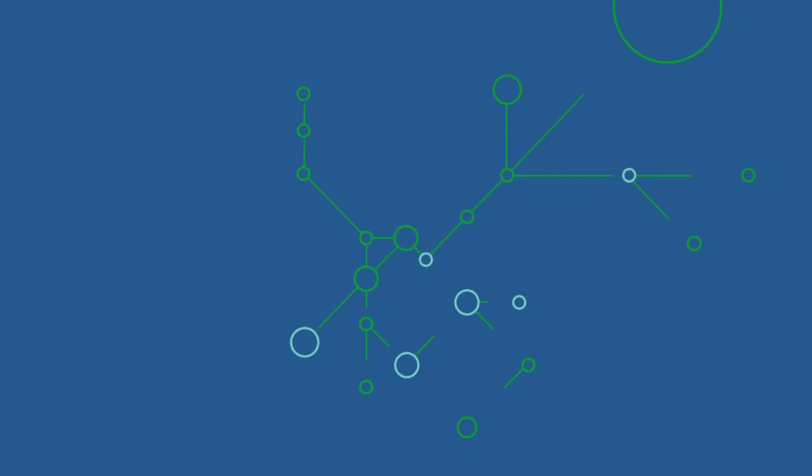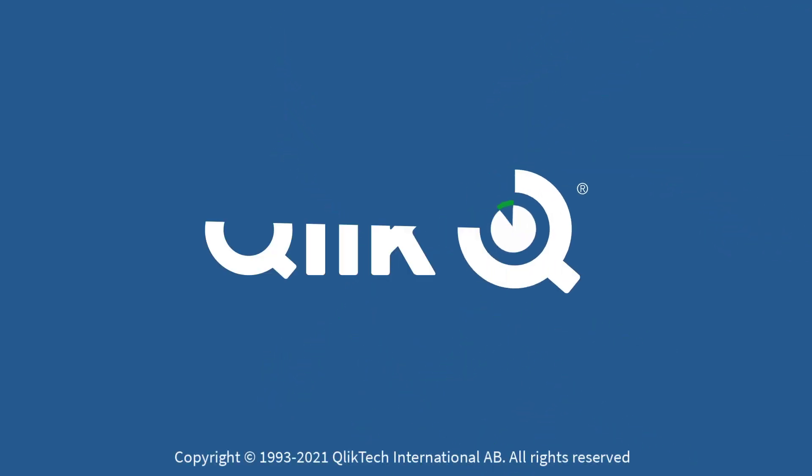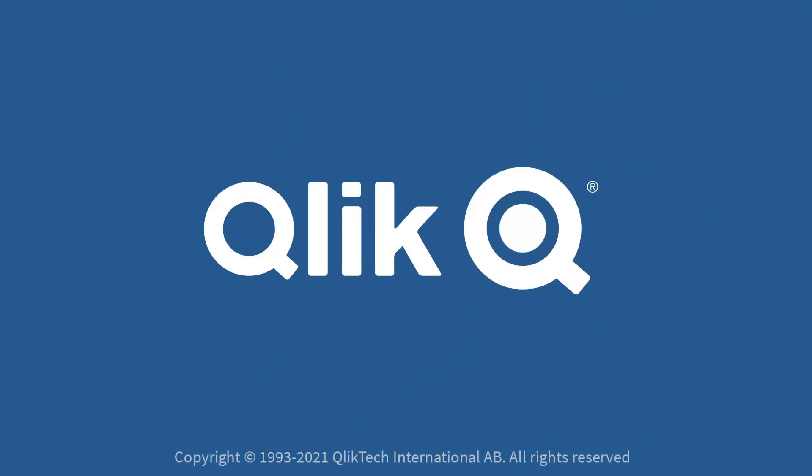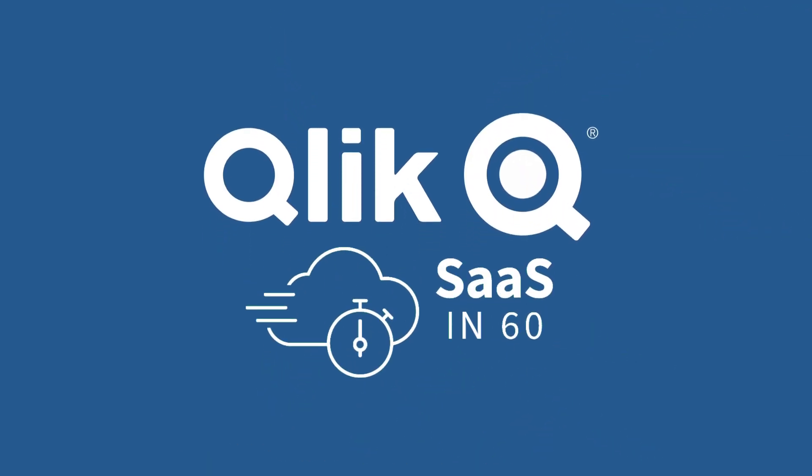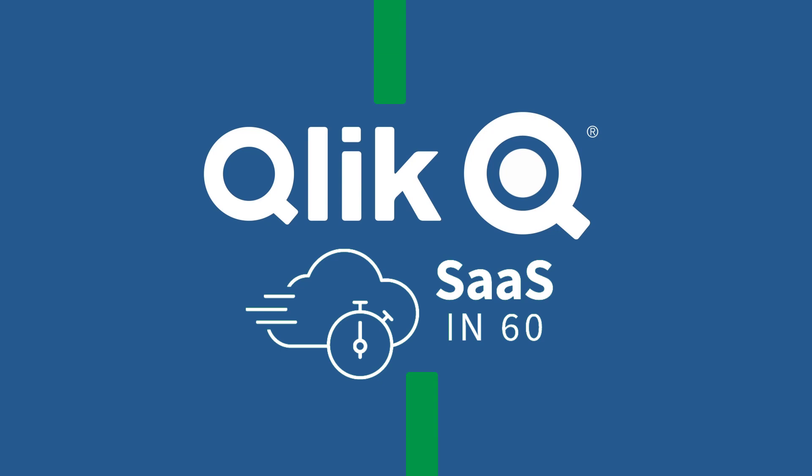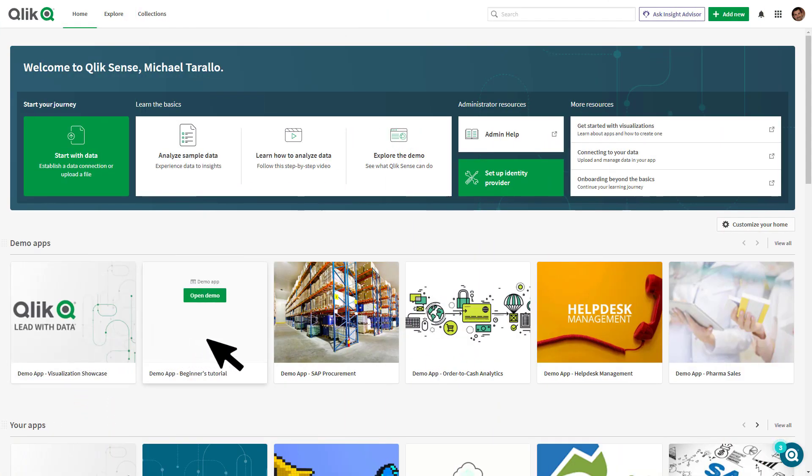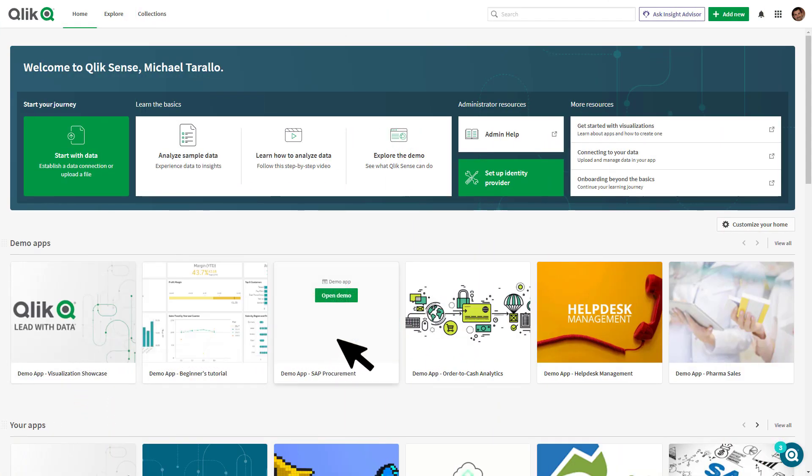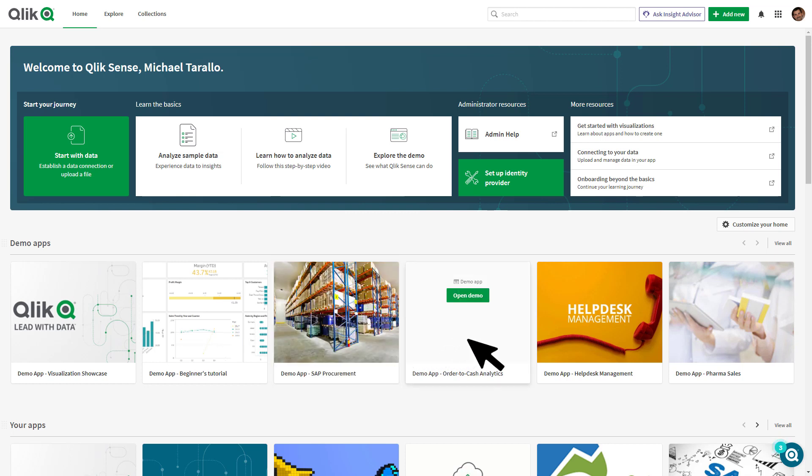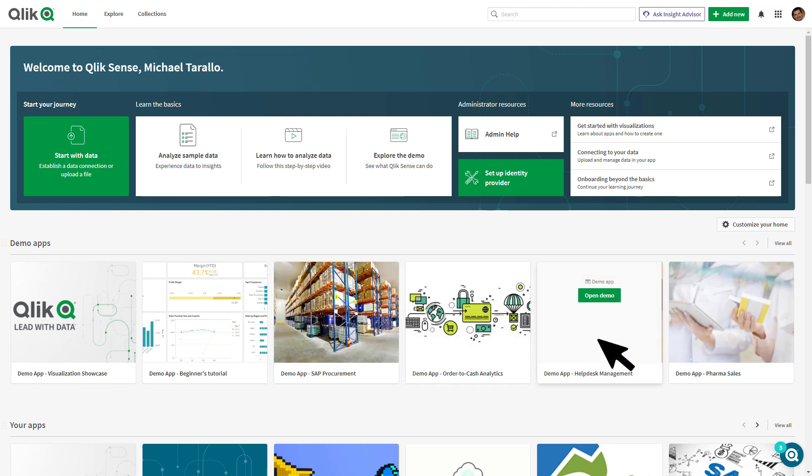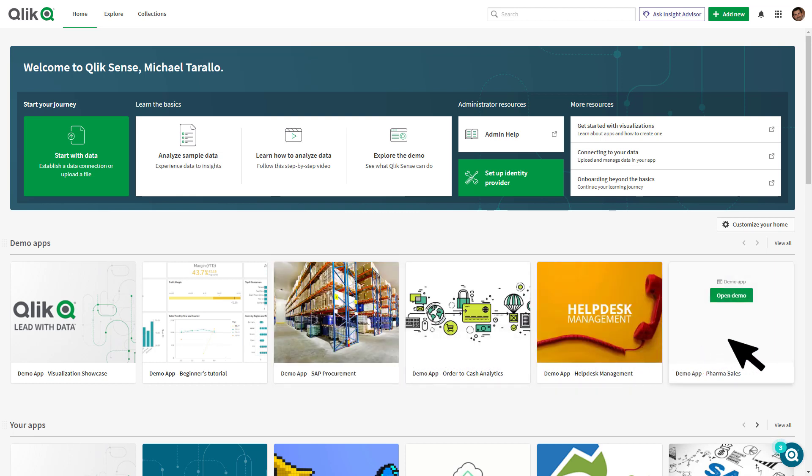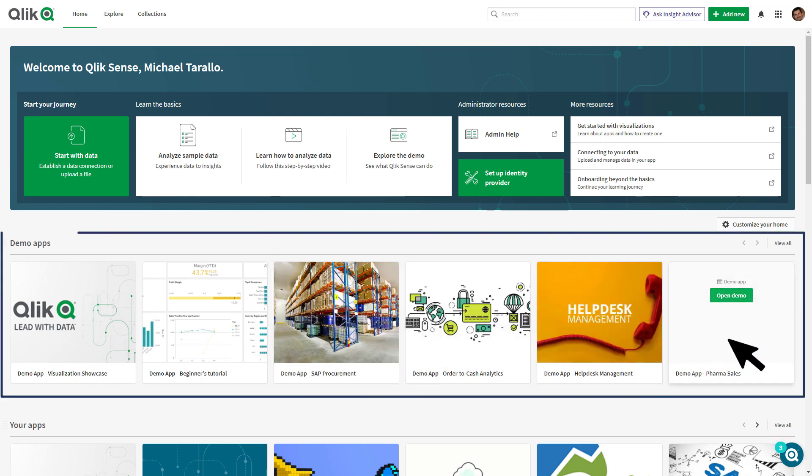Hey guys, this is Mike Tirallo with Qlik and welcome to SaaS in 60. This week, Qlik Sense business users and enterprise users with a professional access license have the ability to customize their Qlik Sense Hub with a new Qlik Sense Demo Apps section.